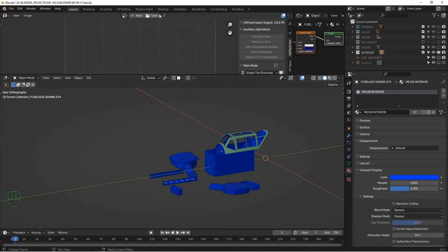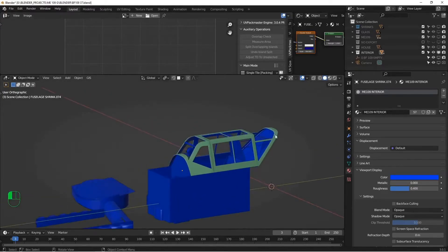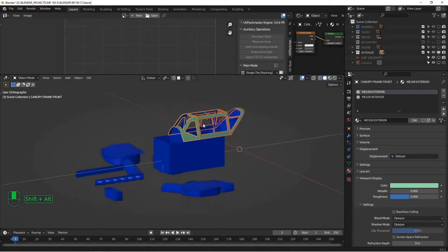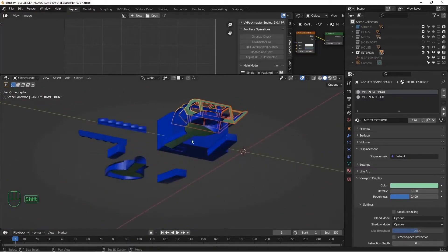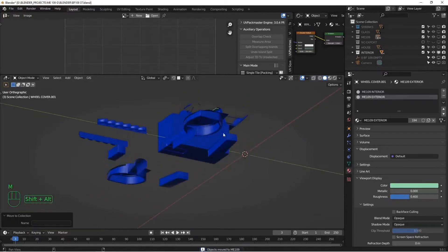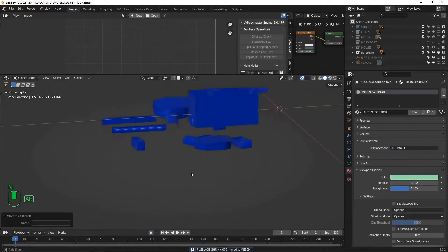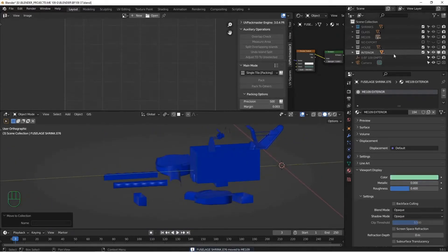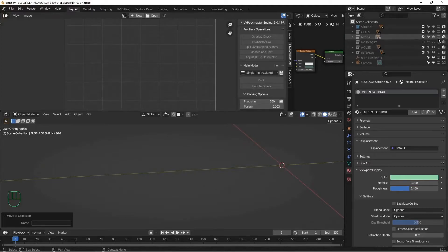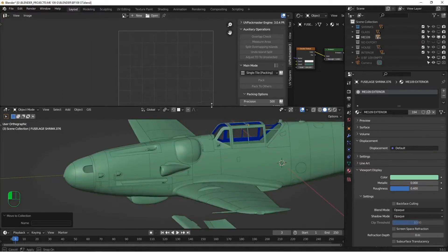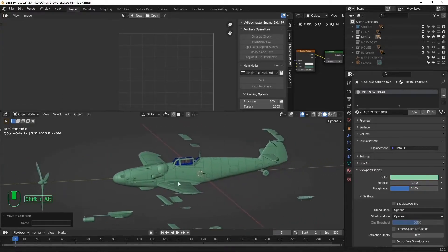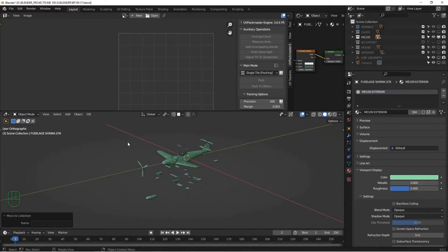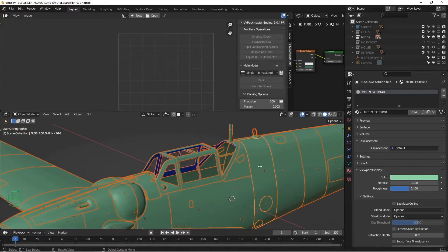And let me move these pieces back to the ME109 collection so that we're just dealing with the exterior paint. I'm going to hide my interior. I'm going to show my exterior. All right, and we're going to basically do the same thing. I'm going to select all my parts, go to edit mode.